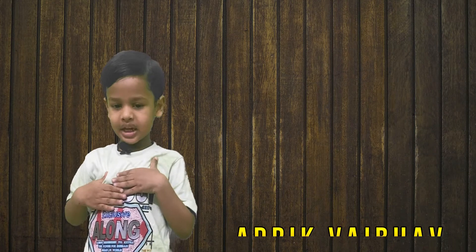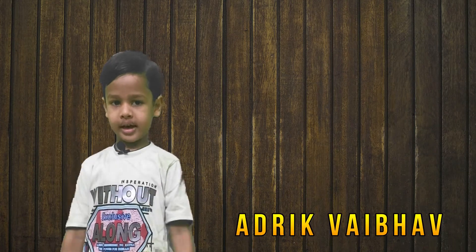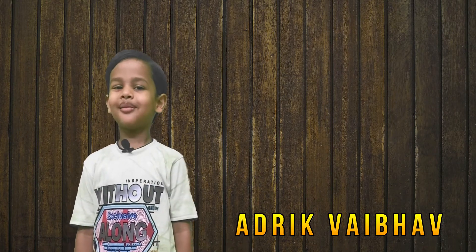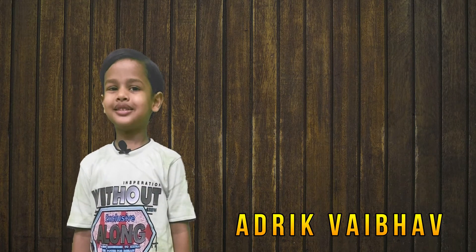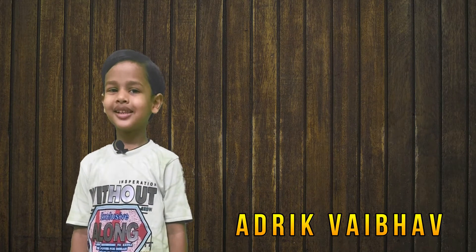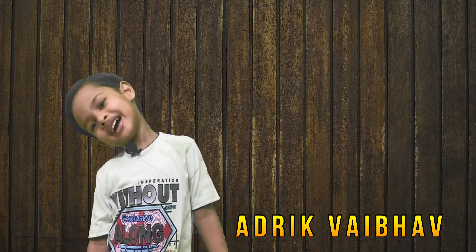Friends, how are you? My name is Adrik Vaibhav and welcome to my channel Blinking Eyes.